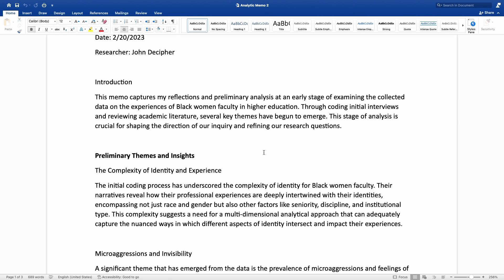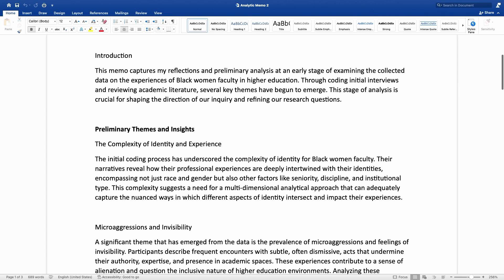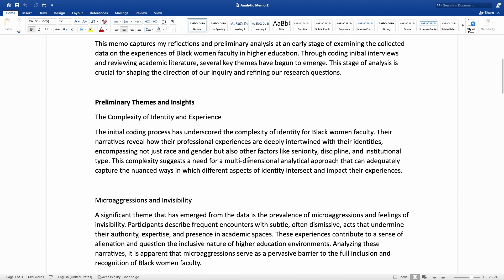This analytic memo is written during the data analysis phase. As this researcher is starting to code the data, some themes have started emerging. This reflection is about those themes and insights that this researcher is developing during that phase.